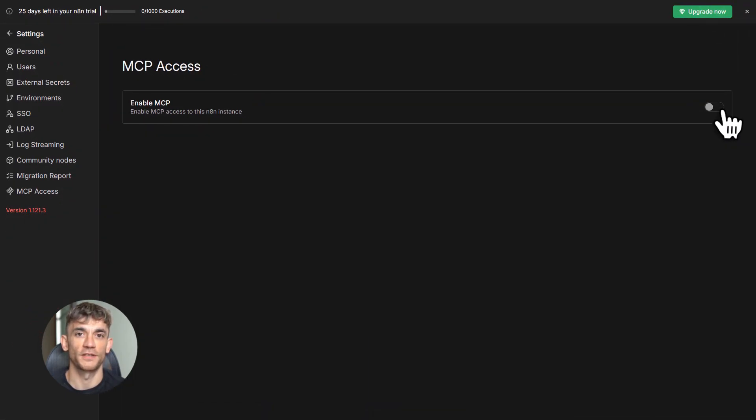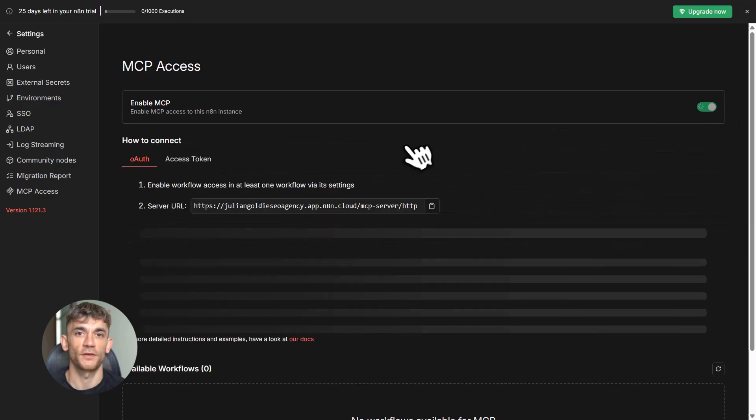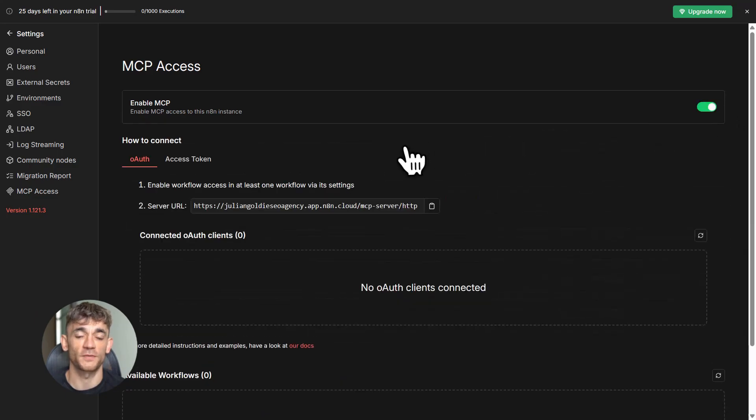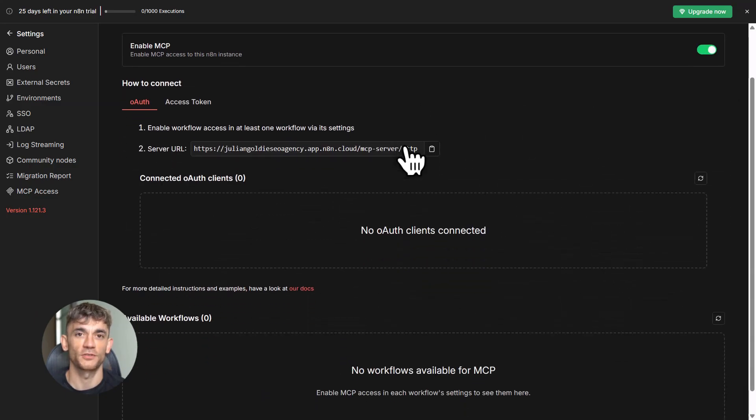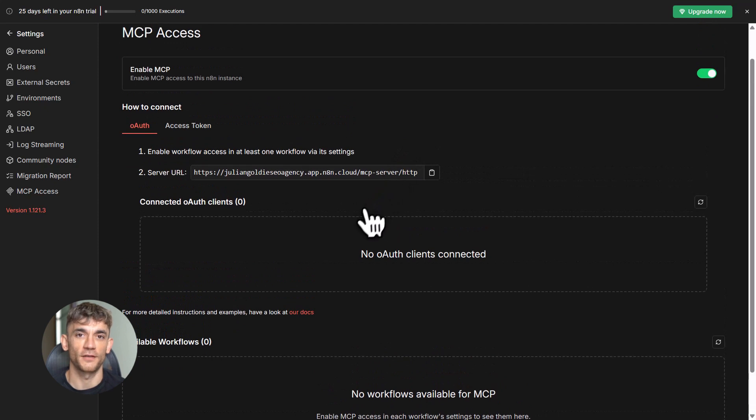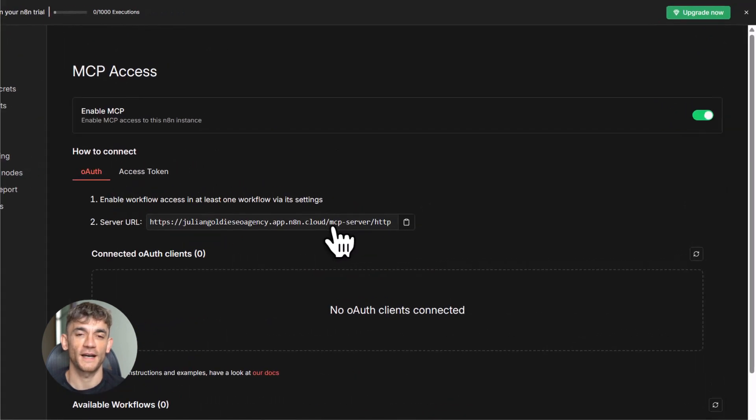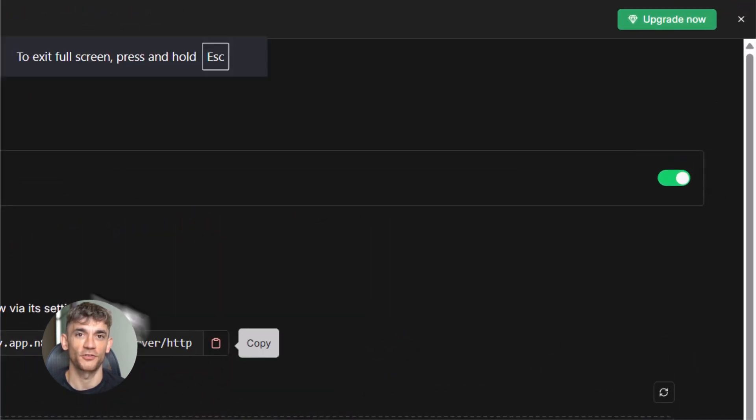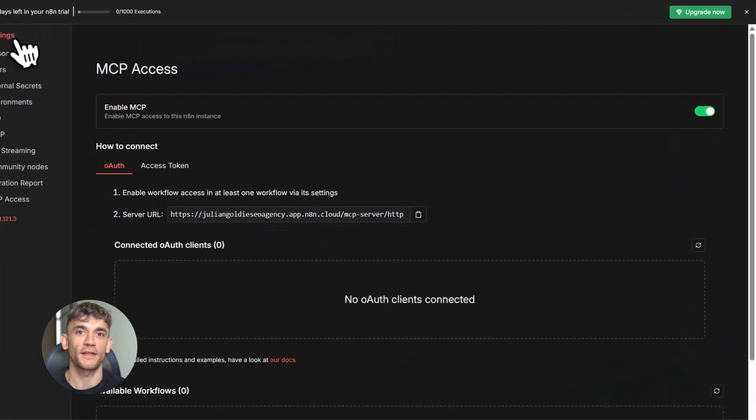I recommend OAuth because it's more secure. But tokens work fine too if you want something quick. Once you enable MCP access, you're basically telling N8N, hey, let AI tools connect to me. That's step one. Super simple.